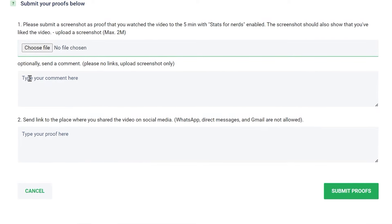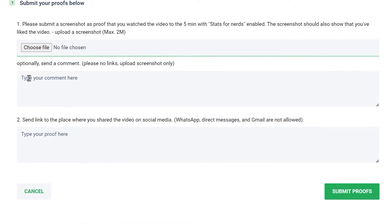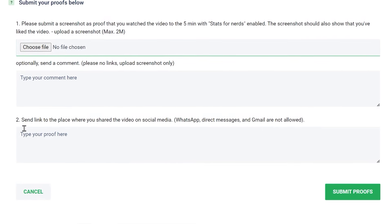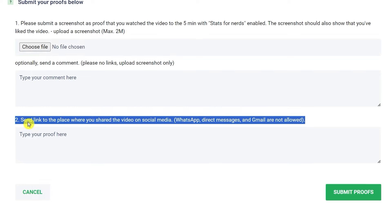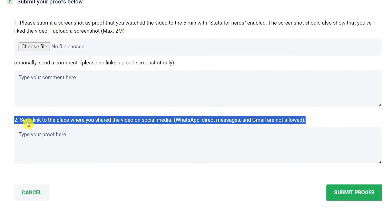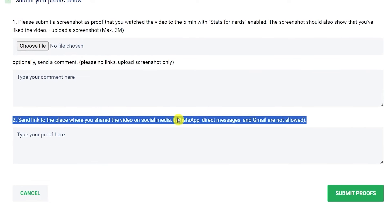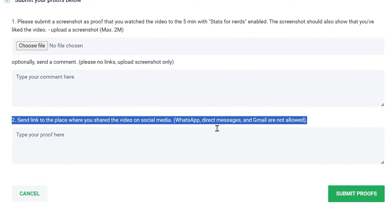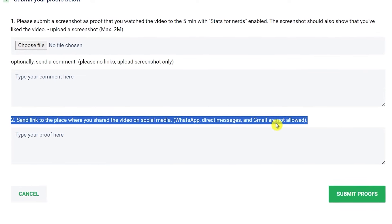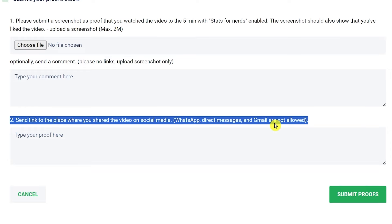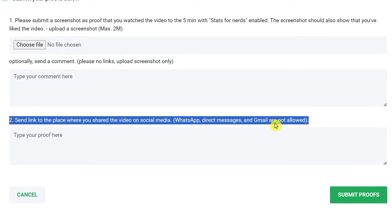Next thing you need to do is type your comment here in this box, and also paste here the link to the place where you shared the video on social media. And remember, WhatsApp, direct messages, and Gmail are not allowed.